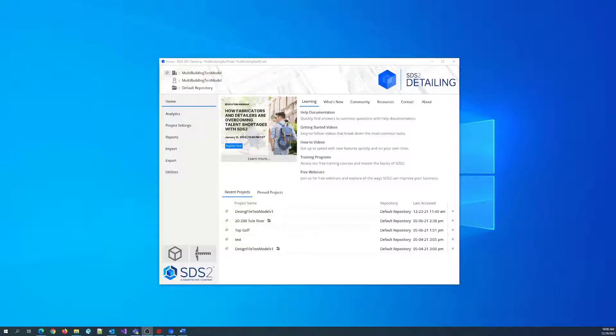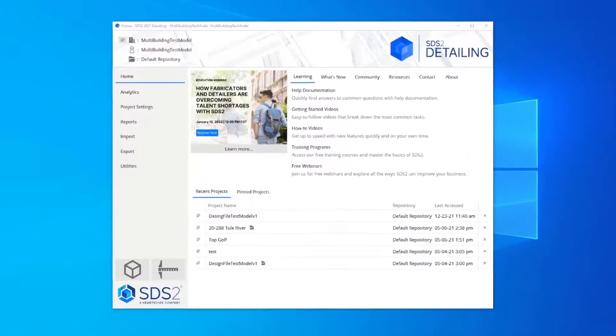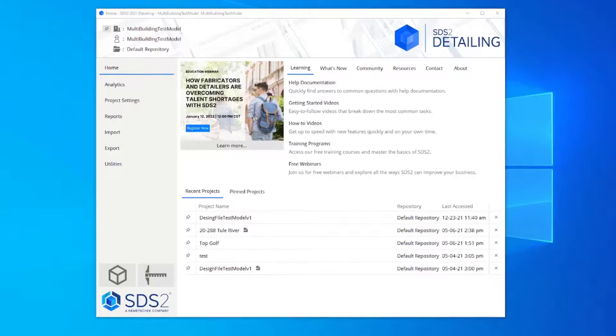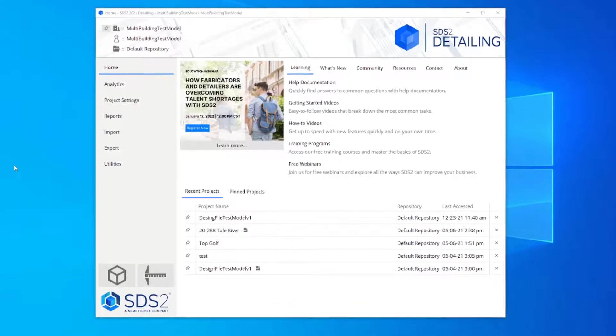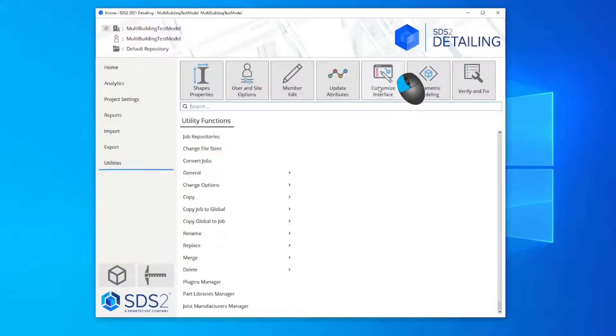To begin, add icons to the SDS2 toolbar. From the main menu, click Utilities Customize Interface.